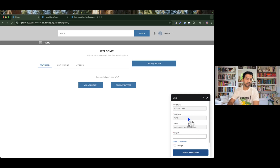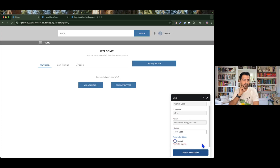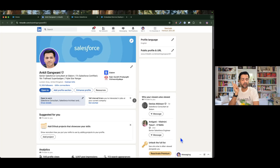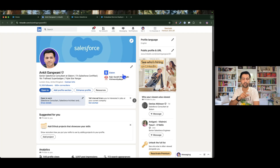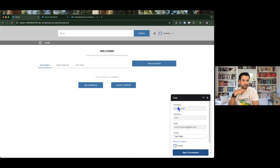If I launch my agent again, you can see the pre-chat form has changed and it looks very nice. We have first name, last name, and email already populated. I'll enter a subject — 'test data' — and note that the customer needs to accept the terms and conditions before starting. If they click Start without accepting, it won't let them enter the chat. If I click the terms and conditions link, I can successfully navigate to the provided URL. I'll close this, accept the terms, and start the conversation.